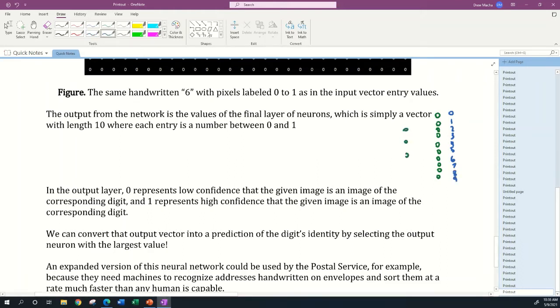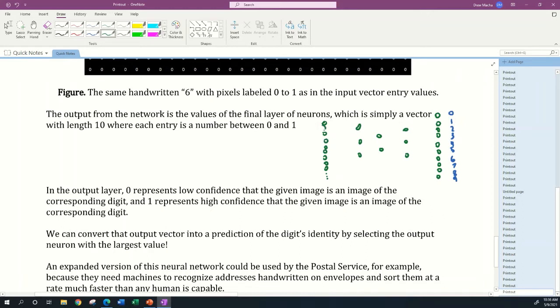You're going to have some inner layer neurons, and of course you'll have 784 input layer neurons. 784 is too many neurons to draw here.